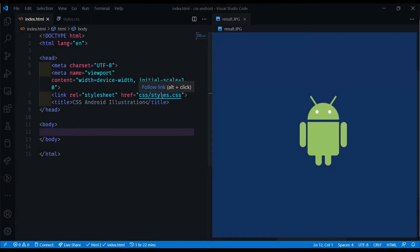Hey developers, welcome back to another CSS illustration tutorial. In this one, we'll be creating this right here, an Android illustration.